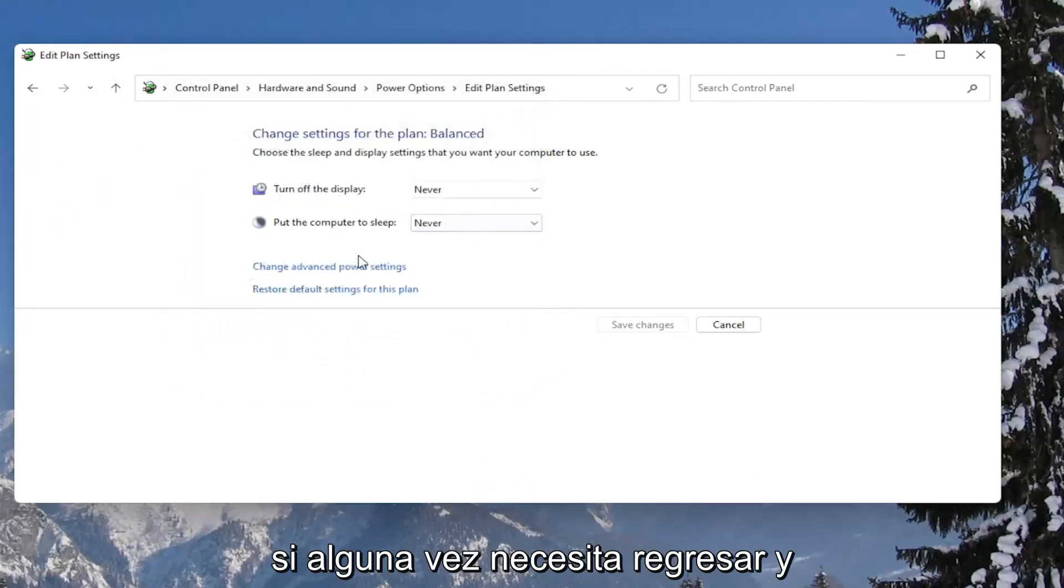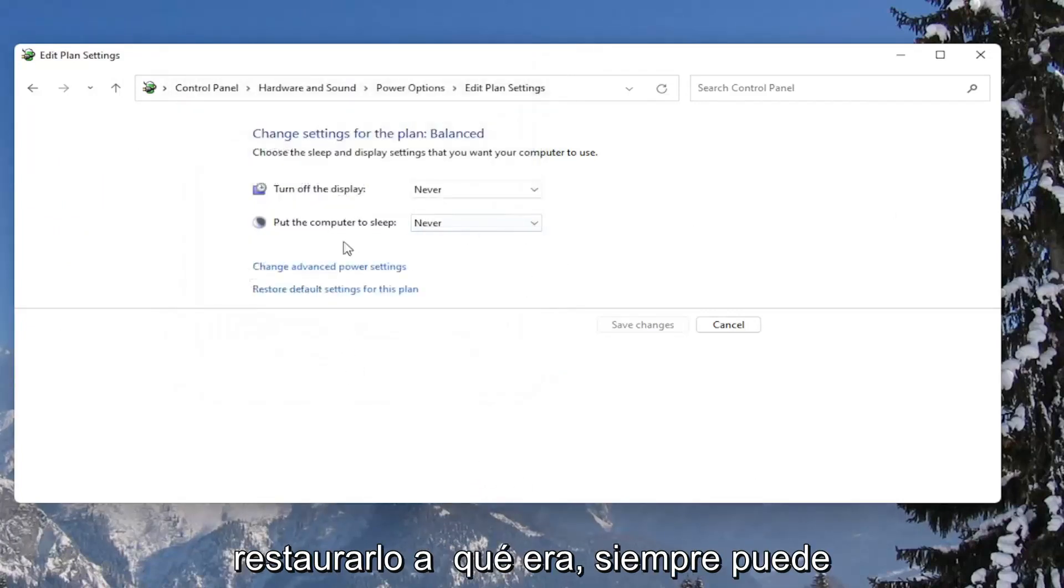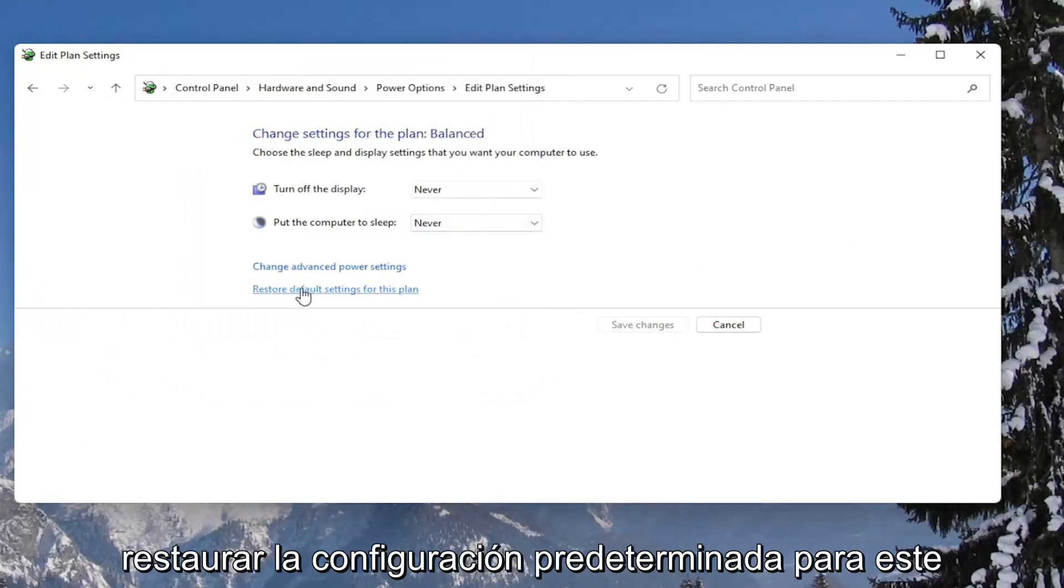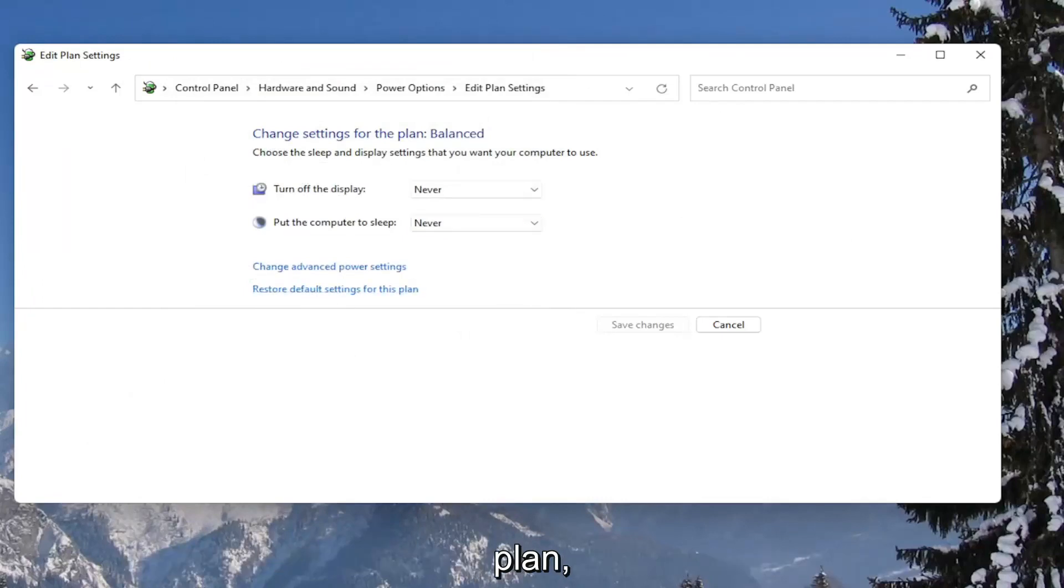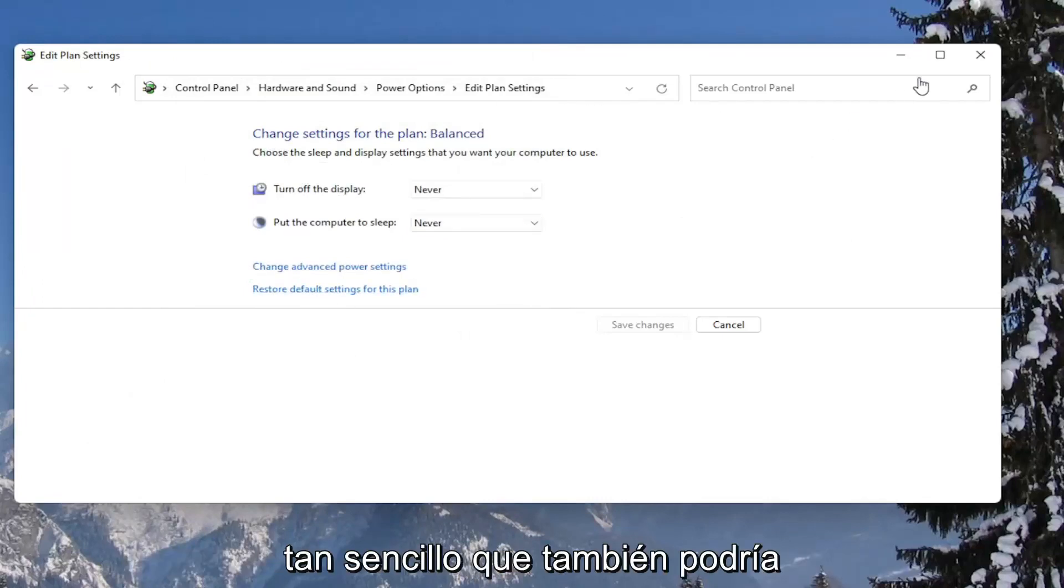And if you ever need to go back and restore it back to what it was, you can always just restore default settings for this plan. So pretty straightforward.